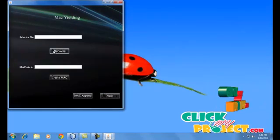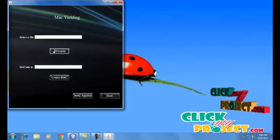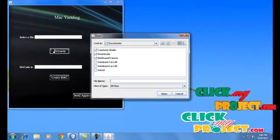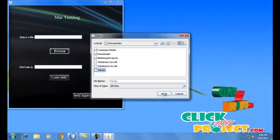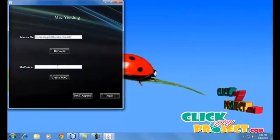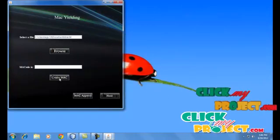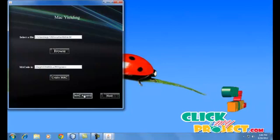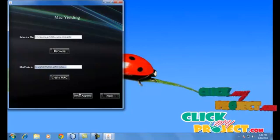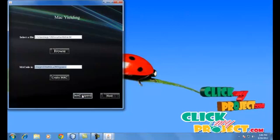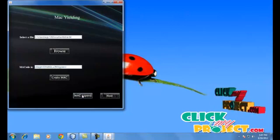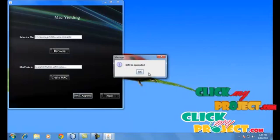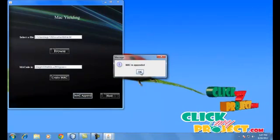First of all, we need to select a file which is going to be transferred. It must be a text file. Next we are going to generate the message authentication code. It is a random code used for checking integrity. The message authentication code and the message authentication code key is appended to the selected file.